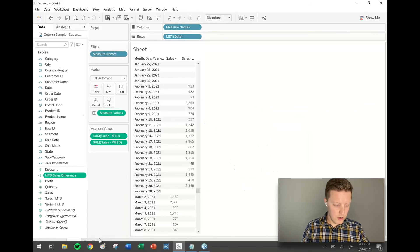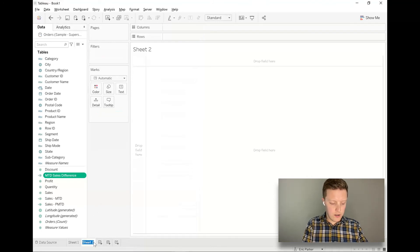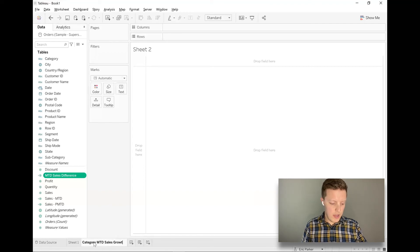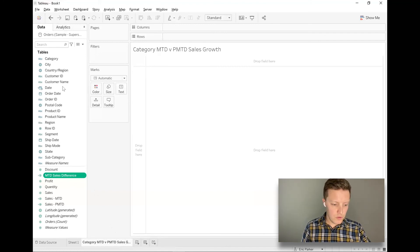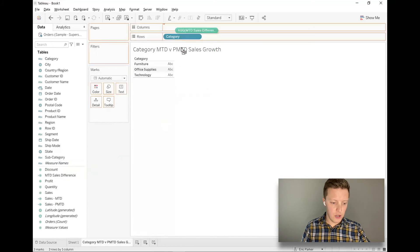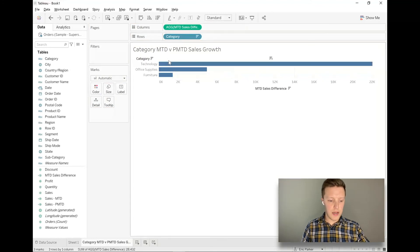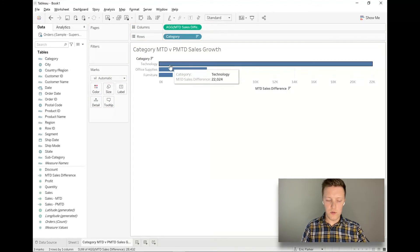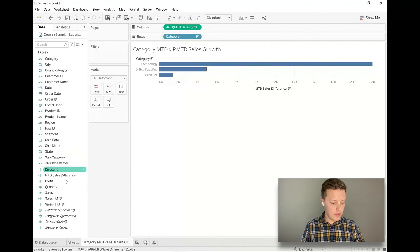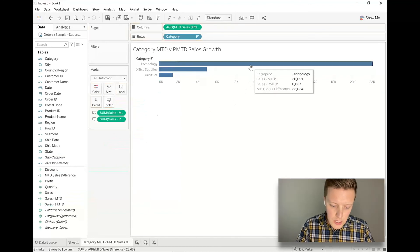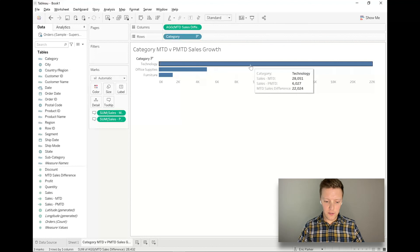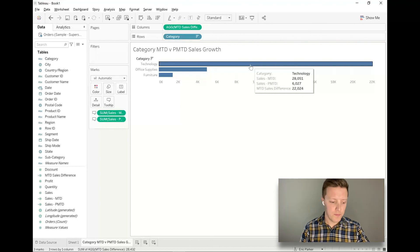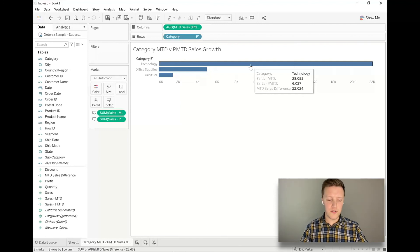So let's go ahead and create a new worksheet and I'll call this category MTD sales growth. Maybe I'll say MTD versus previous month to date, just to make that very clear. So let me drag category onto the row shelf. Let me drag my month to date sales difference onto the column shelf. We'll do a descending sort here. So I can see technology grew by $22,000. Let's go ahead and grab both sales month to date and previous month to date and drag those both onto the tool tip just to confirm that those numbers make sense. So sales this month to date is $28,000 and sales last month to date was $6,000. That makes sense. It grew by $22,000.